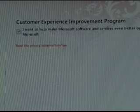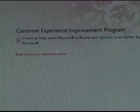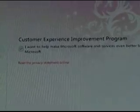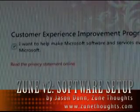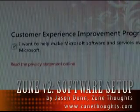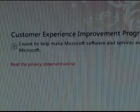I'm just going to click on next and then this is a customer experience program where it's essentially just asking me if I want to allow Microsoft to collect anonymous information. I'm going to click finish.